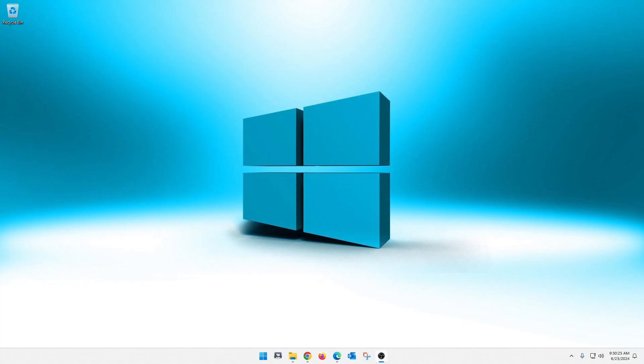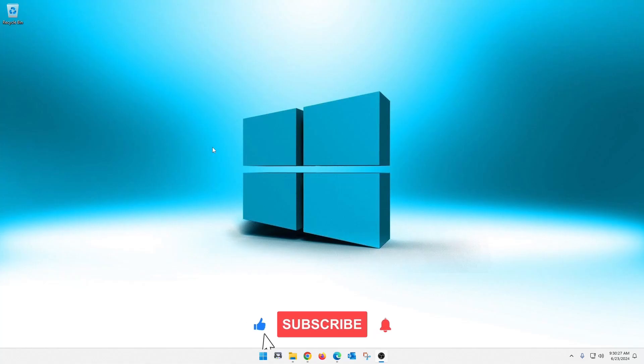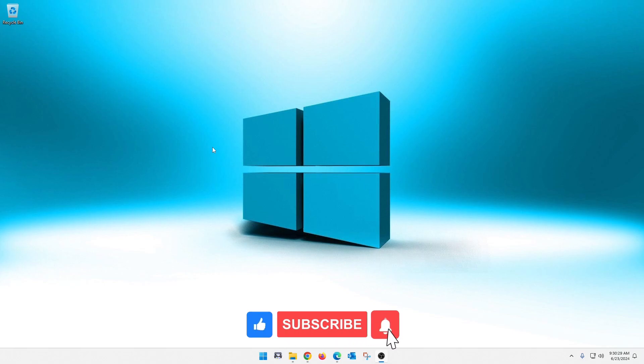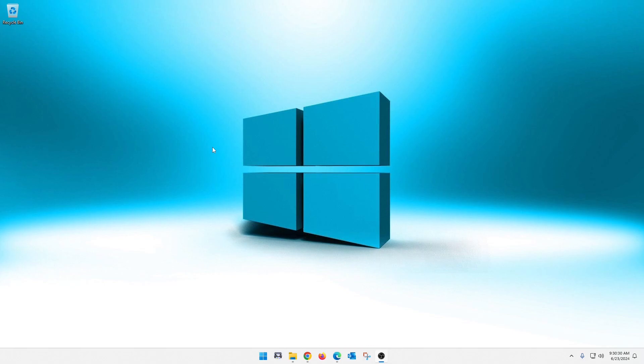What's up guys, welcome back to the channel. Today I'm going to show you how to get system information out of your computer. Now a lot of you might be thinking, like really dude, like system information, why are you doing such a simple video?